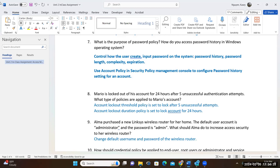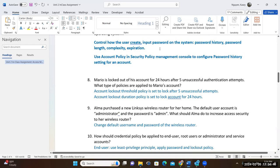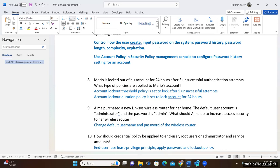For question nine: Alma purchased a new Linksys wireless router for her home. The default user account is administrator and the password is admin — and this is common right out of the box. What should Alma do to increase access security to her wireless router? We should change the default username and password on the wireless router. We would always change these, and we should use a complex password that would not be shared.